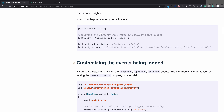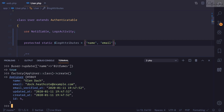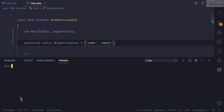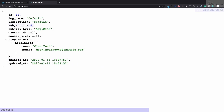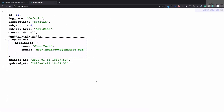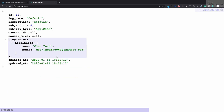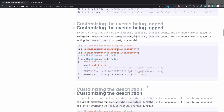You can have the same detailed attribute logging on delete events as well. If I create one more user and then find that user by id and delete it, you can see that because we created the user first there's a 'created' log with name and email. And after deleting, refreshing the page shows the delete event was also added, saying the user was deleted with those specific attributes.